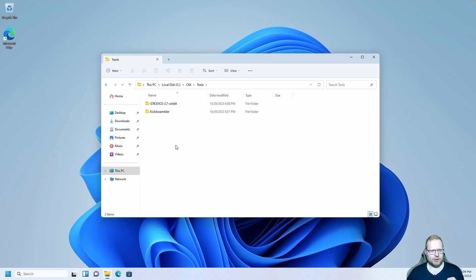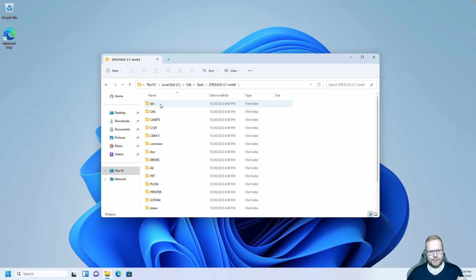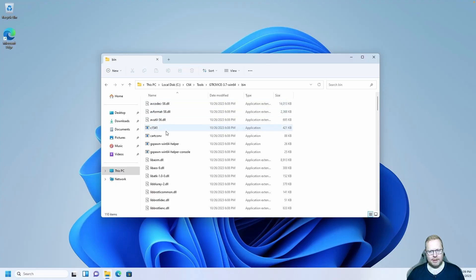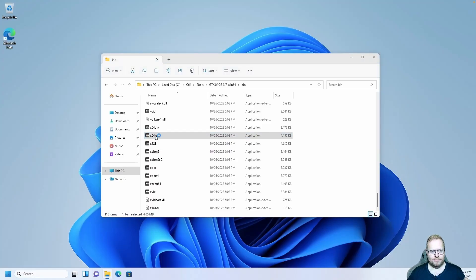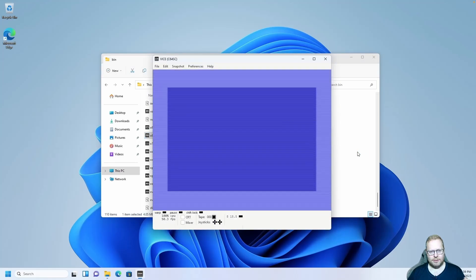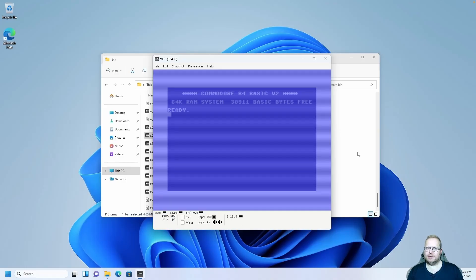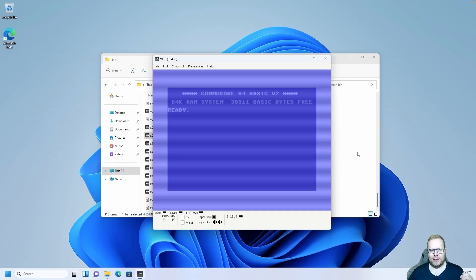Let's start Vice to see if it works. Go into the GTK3 Vice folder, then the bin folder. All the way at the bottom, we have something called X64SC — start that one. There we go, this is the Commodore 64 emulator where we are going to test our game and all the code we write. It's working great. Just close the emulator for now.